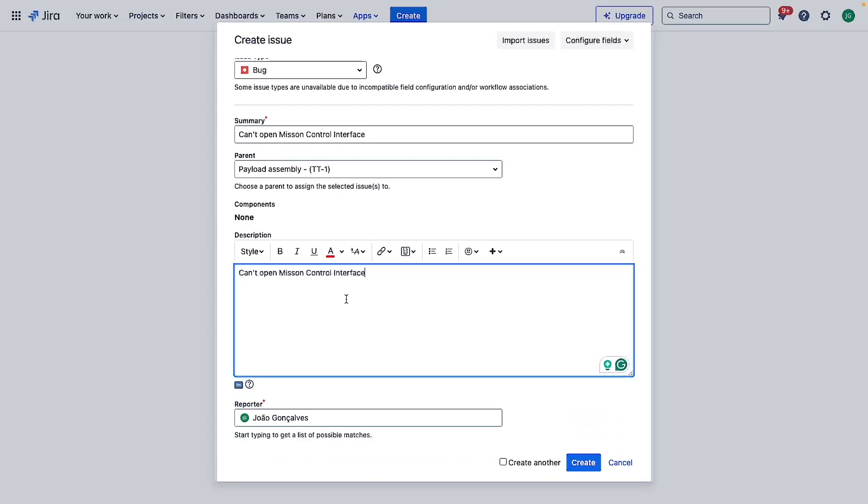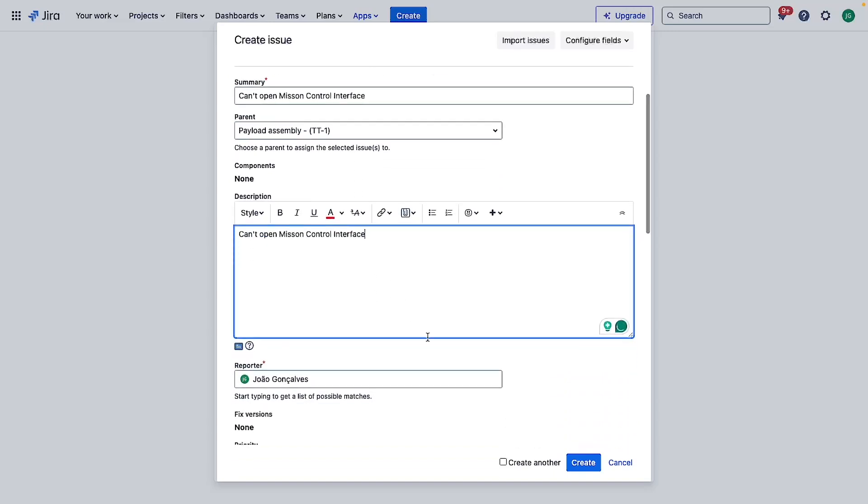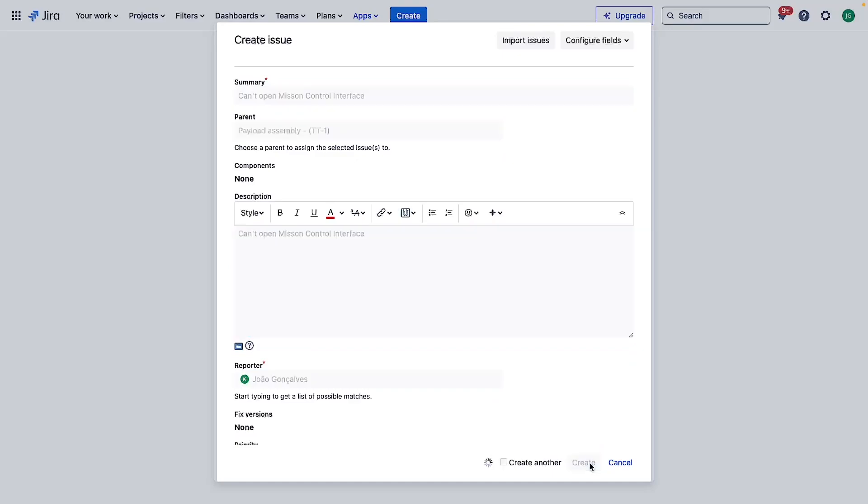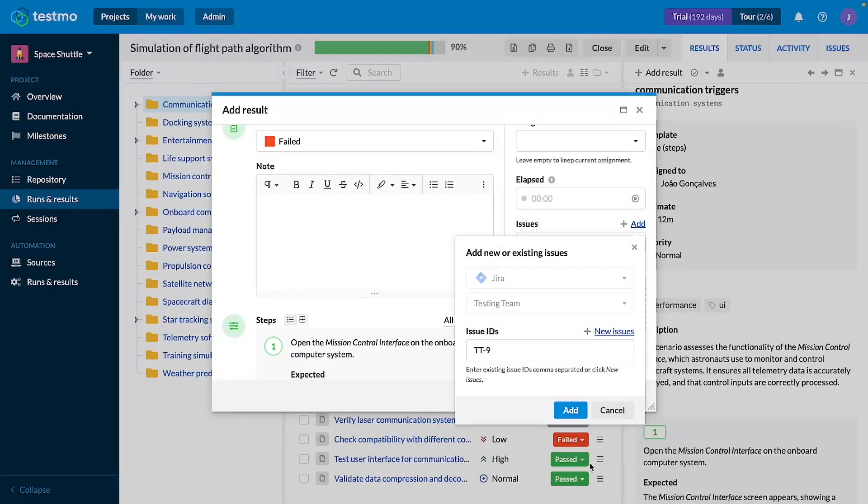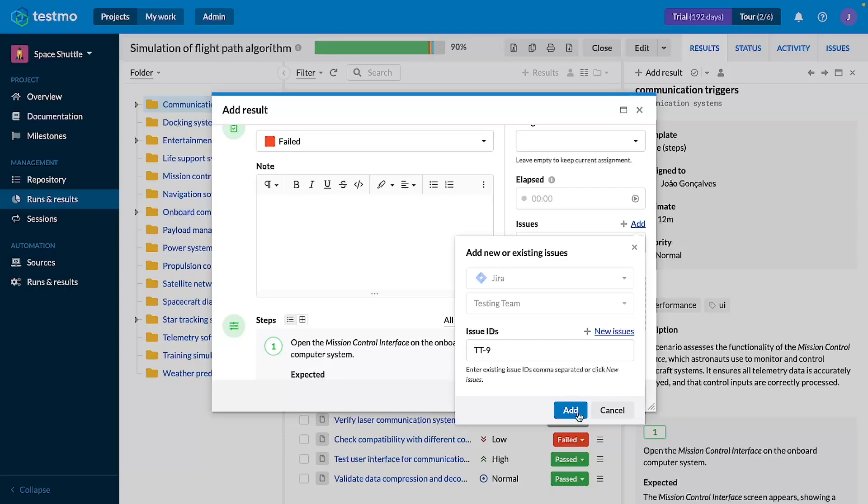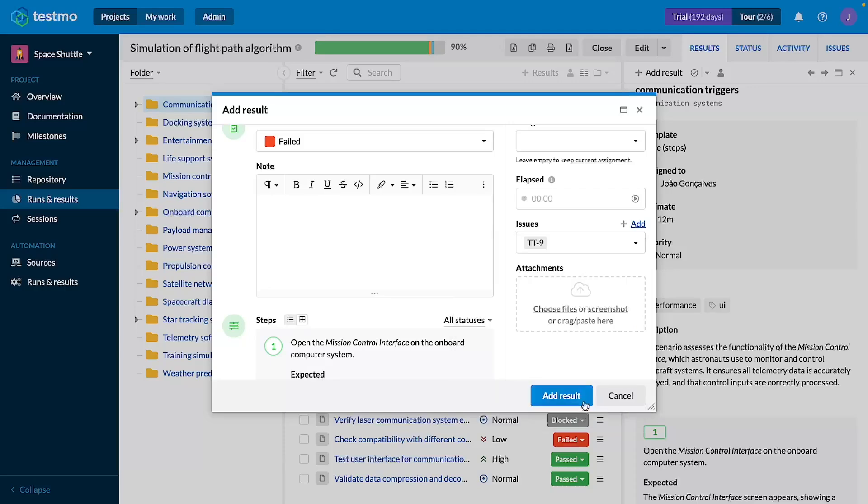I'm going to just create the same description and create as an example. As you see it closed the pop-up window and it already assigned and copied the issue ID directly to the issue ID's field. We click add.